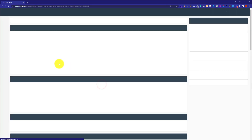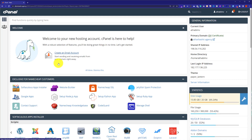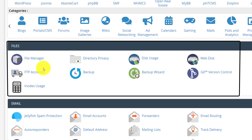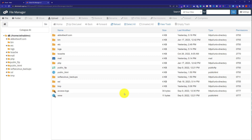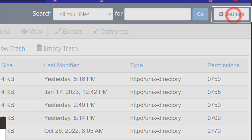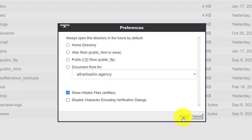Click on login and this will take us to the cPanel dashboard. From the cPanel dashboard, scroll down to the Files section and click on File Manager. File Manager contains all the website files available on our web hosting. From the top, click on Settings, then check Show Hidden Files, and click Save — this will also show all the hidden files available on our web hosting.